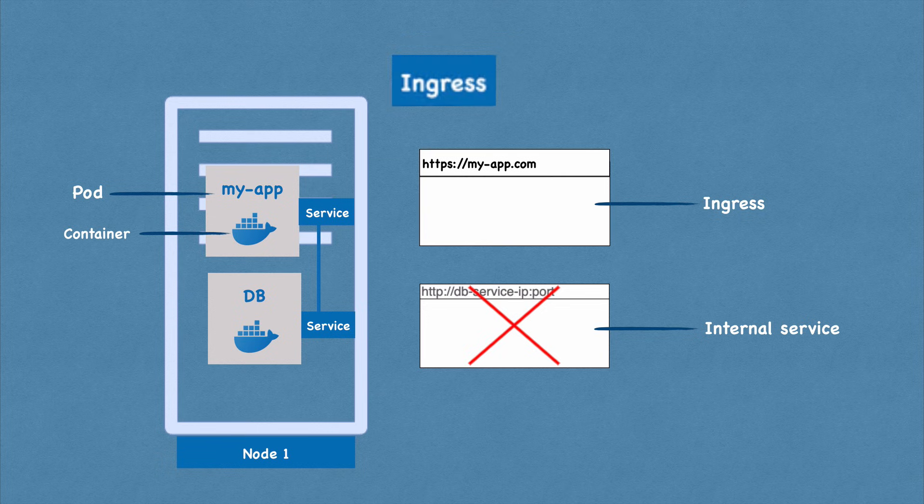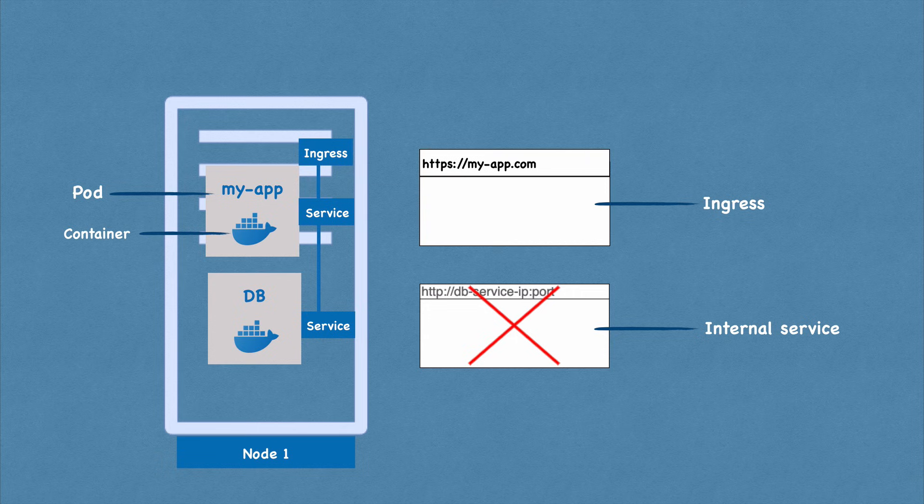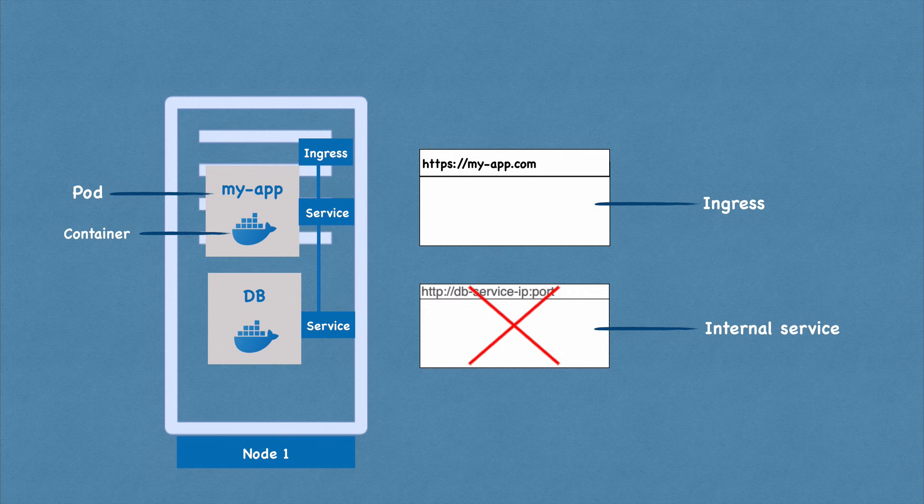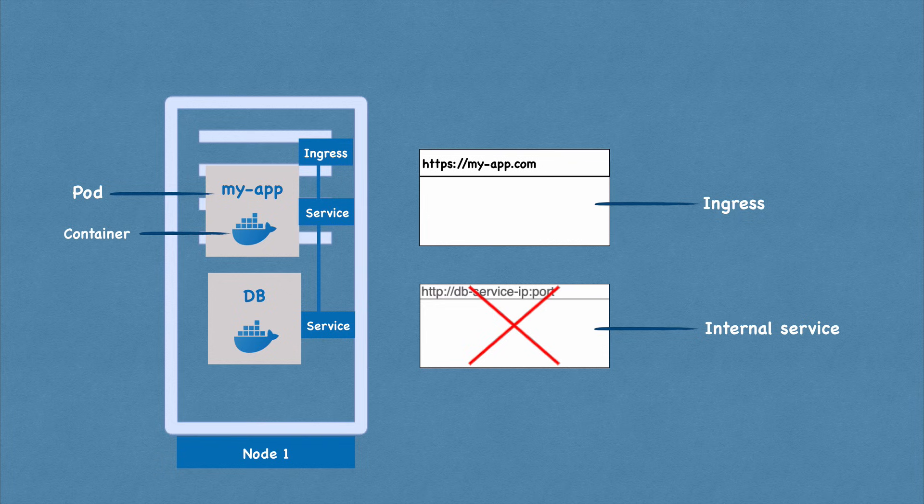So instead of service, the request goes first to Ingress, and it does the forwarding then to the service. So now we saw some of the very basic components of Kubernetes. And as you see, this is a very simple setup. We just have one server and a couple of containers running and some services. Nothing really special where Kubernetes advantages or the actual cool features really come forward, but we're going to get there step by step.